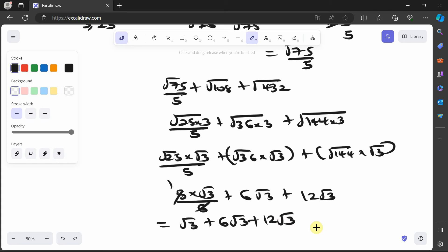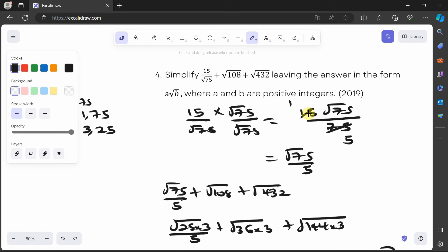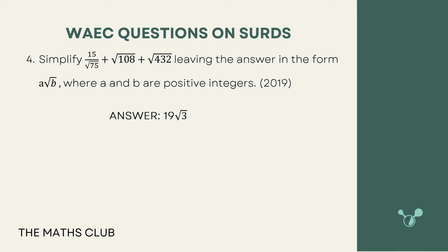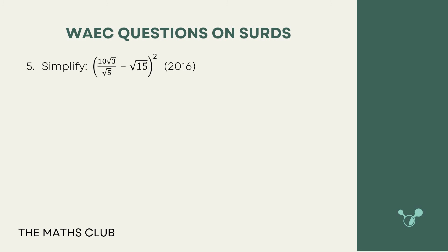Since this is a theory question, be as explicit as possible — don't assume the marker understands. So this is 1√3 plus 6√3 plus 12√3. Then 1 plus 6 is 7, and 7 plus 12 is 19, giving 19√3. The answer is 19√3. Let's confirm — great, that's correct.